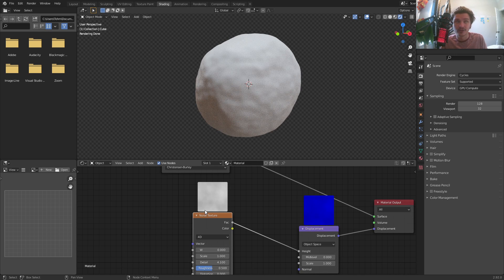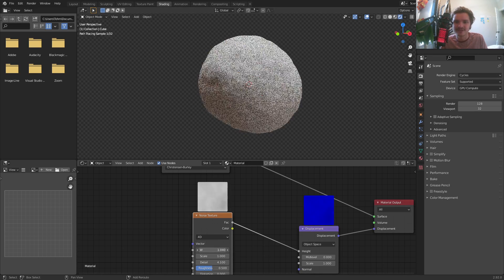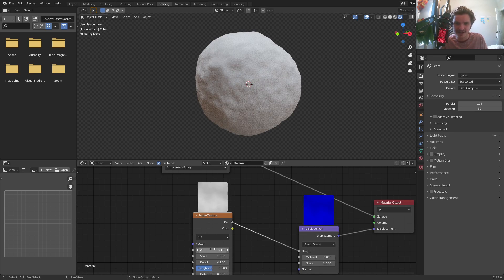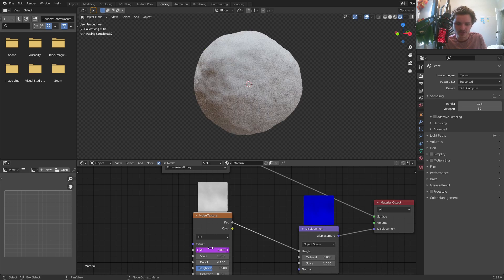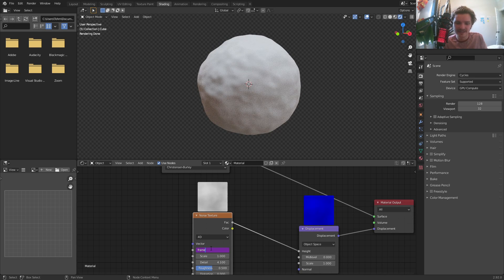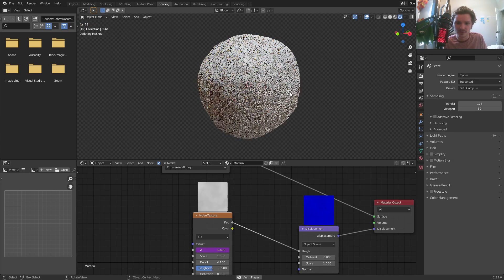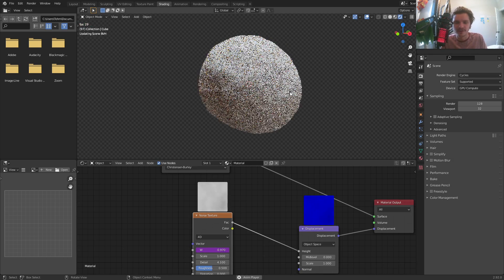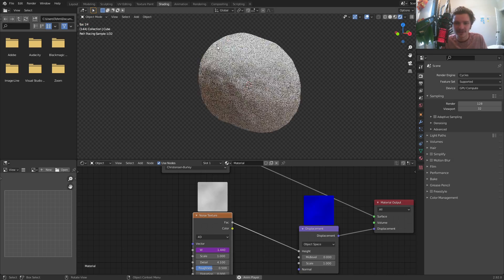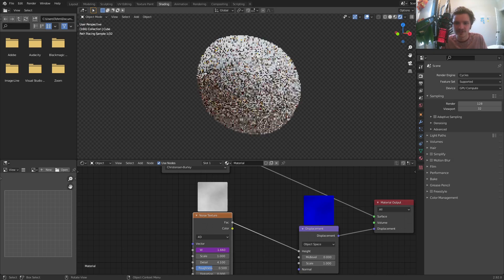We're looking at a three dimensional cross section of a four dimensional noise. Long story short, this W slider is basically a time or evolution slider. To animate this, all you're going to type in is #frame. This is a driver that looks at the frame number — frame one, two, three, four, five, you can see it updates. Take this and divide it by a big number so that the animation evolves super slowly. It's a bit hard to preview in cycles, but you can kind of see this thing slowly evolving.